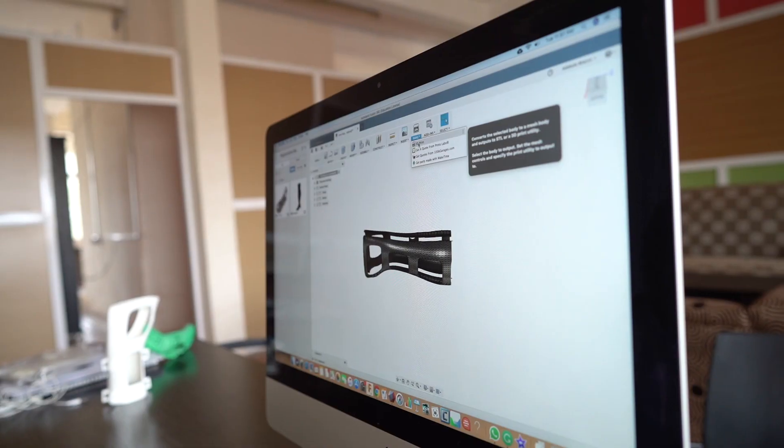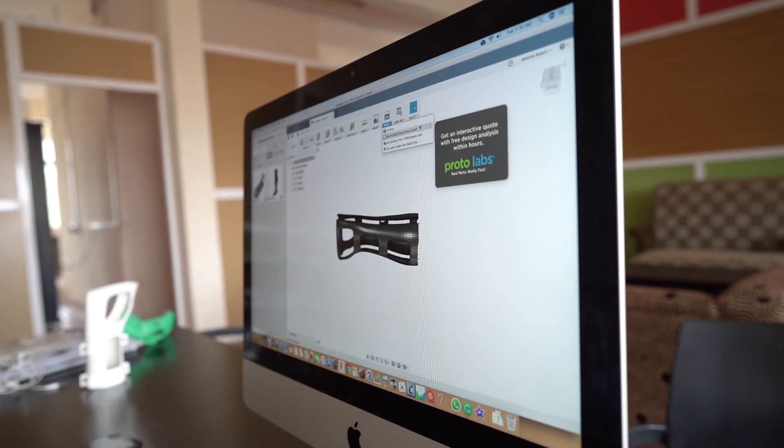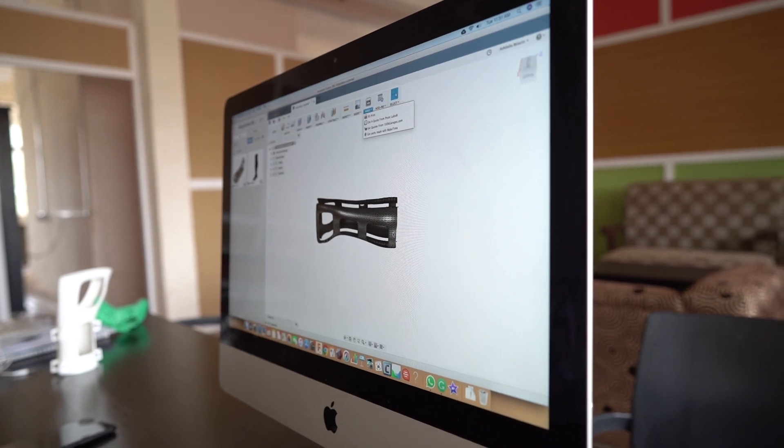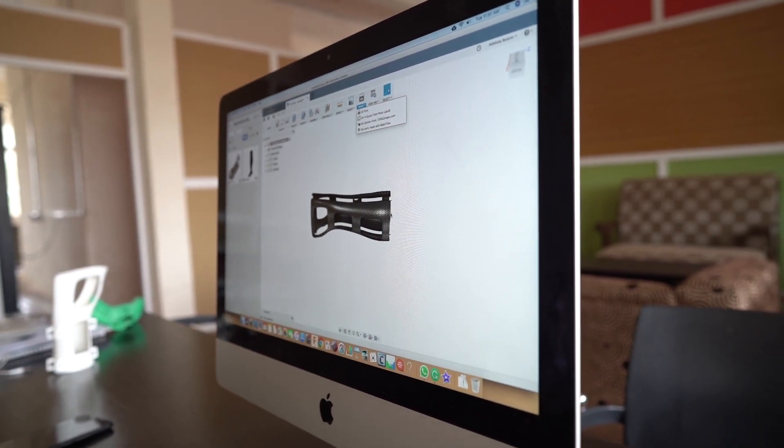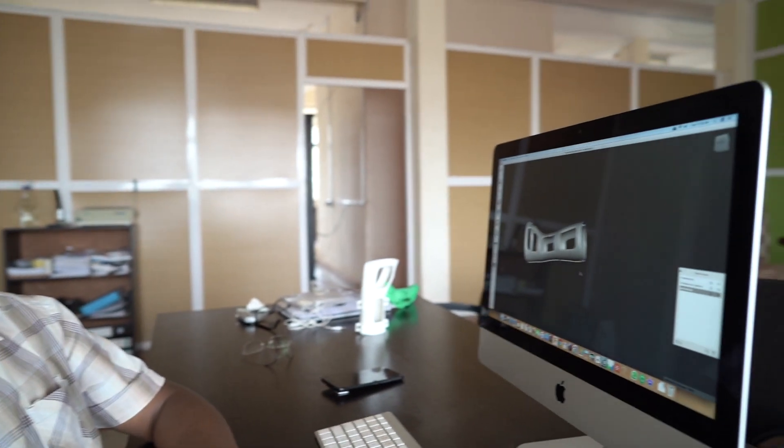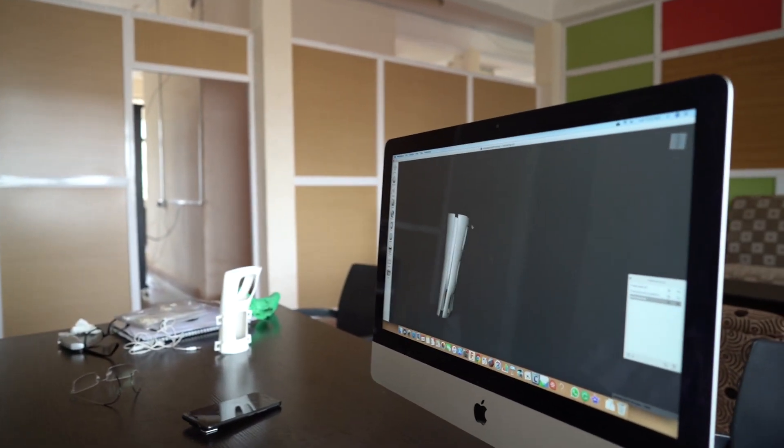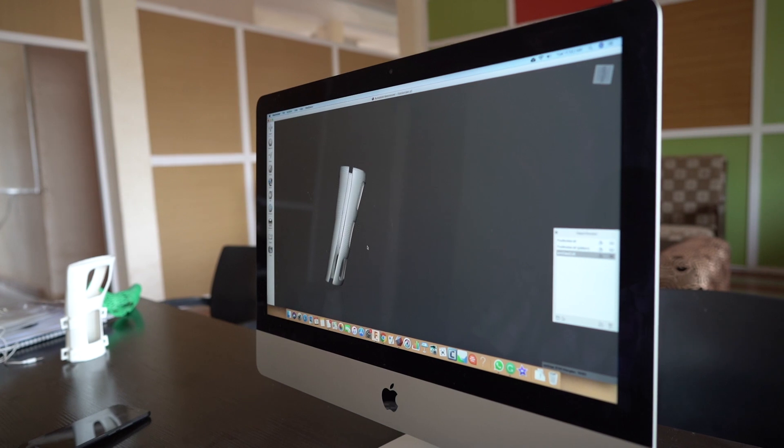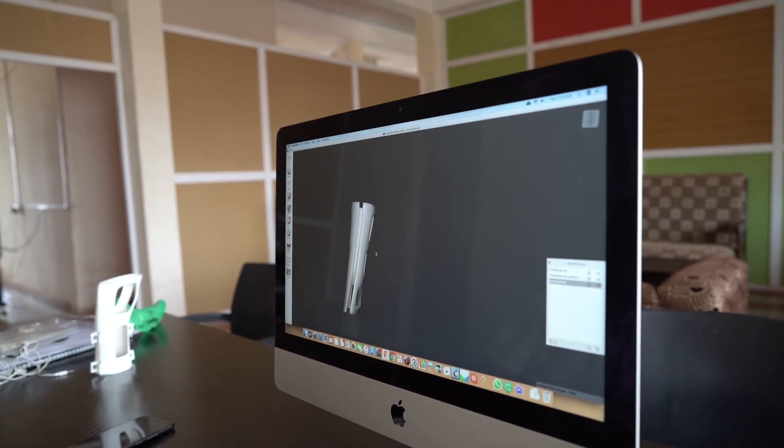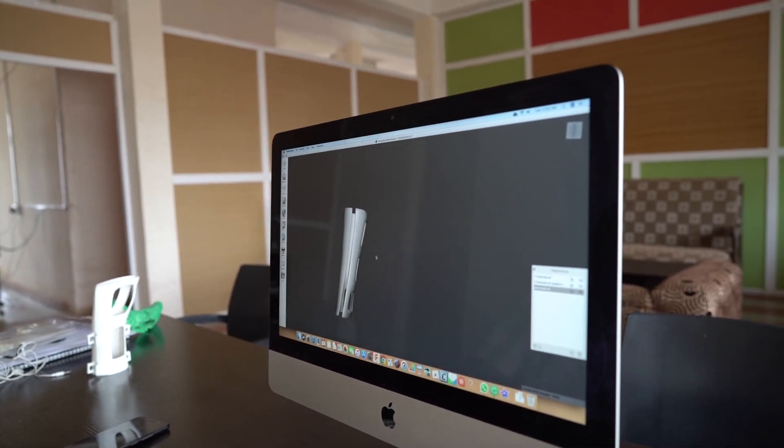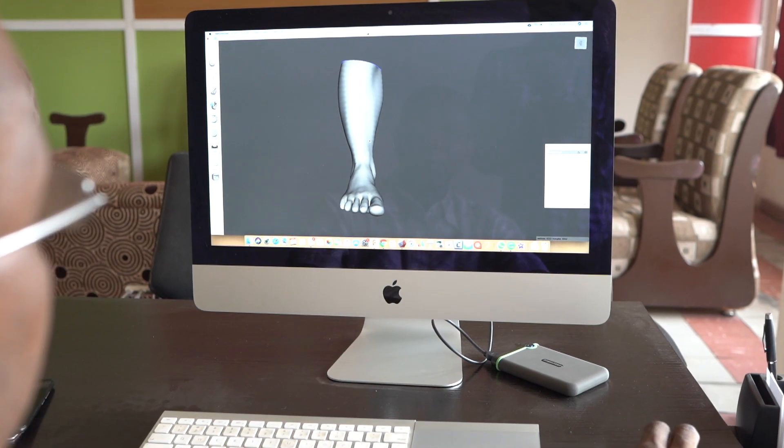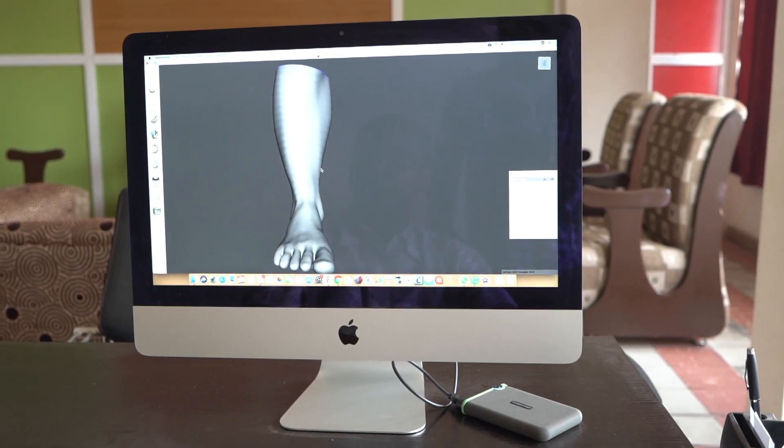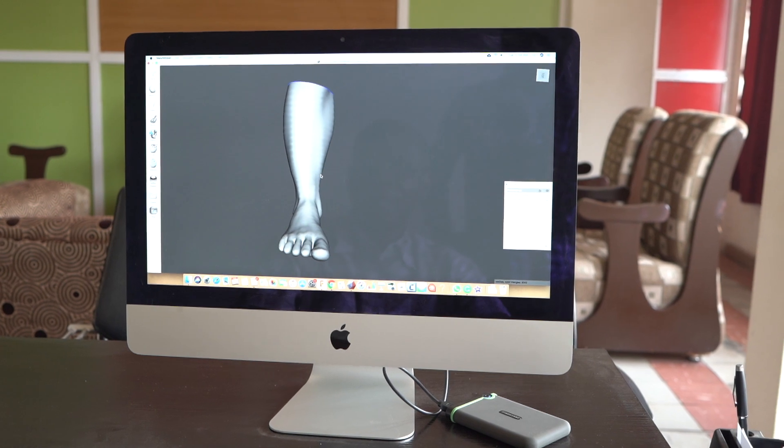After we finish this process, we export an STL file. This is the file format that the next software is able to read. With Meshmixer, that's where we do our final editing of what we've done in Autodesk Fusion 360.